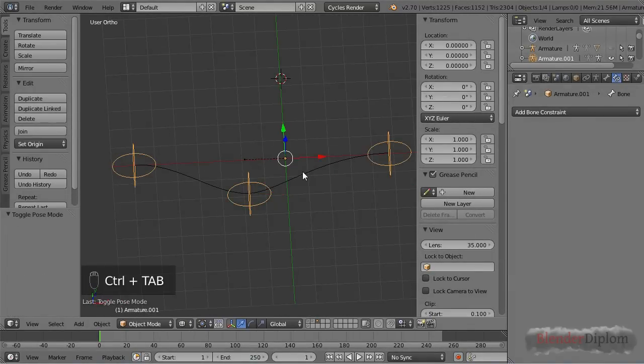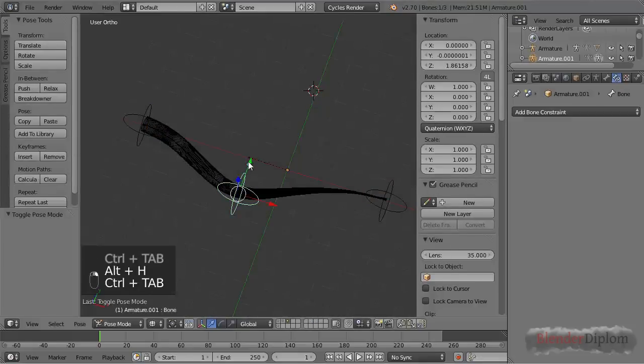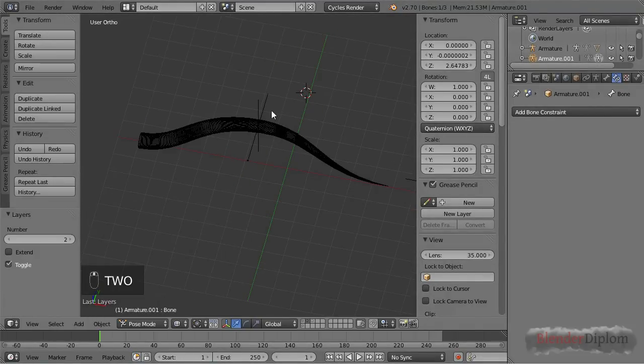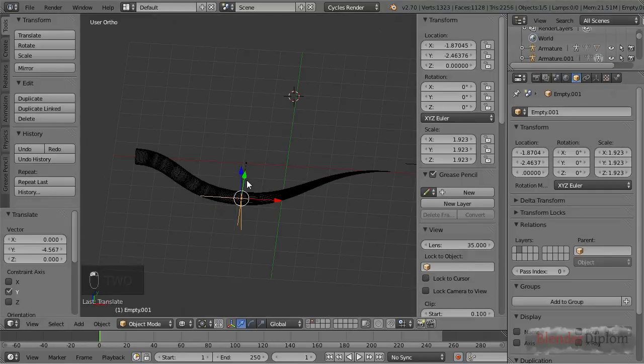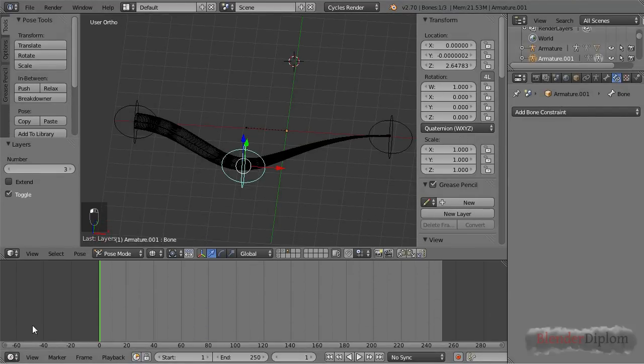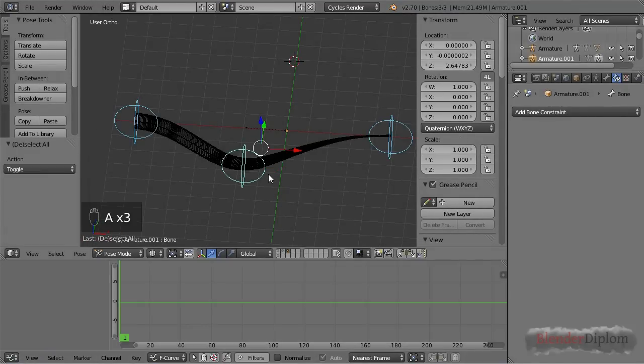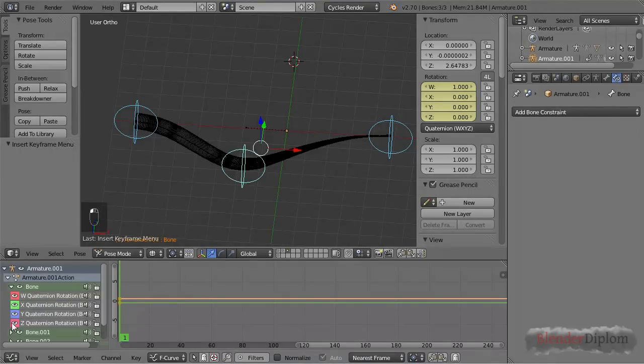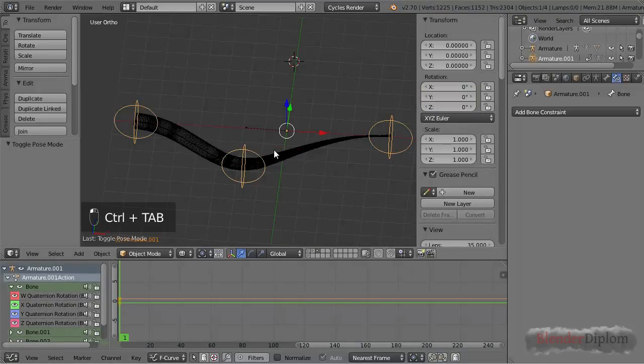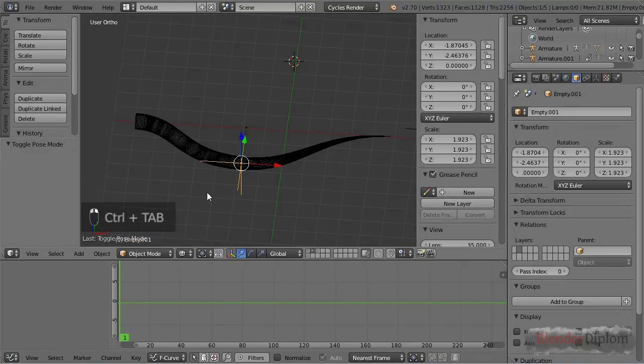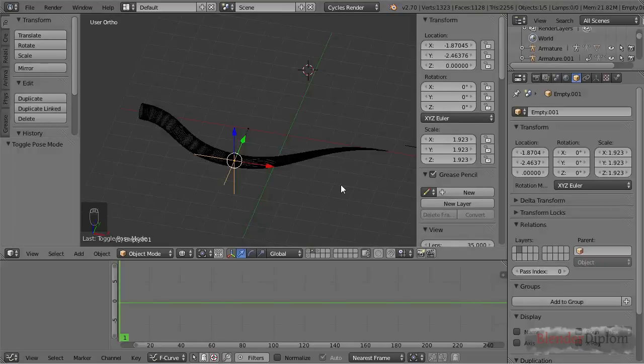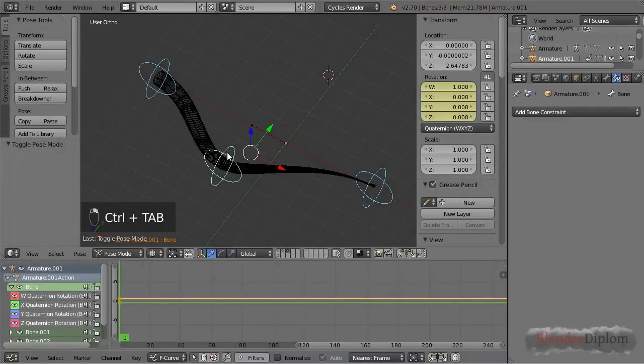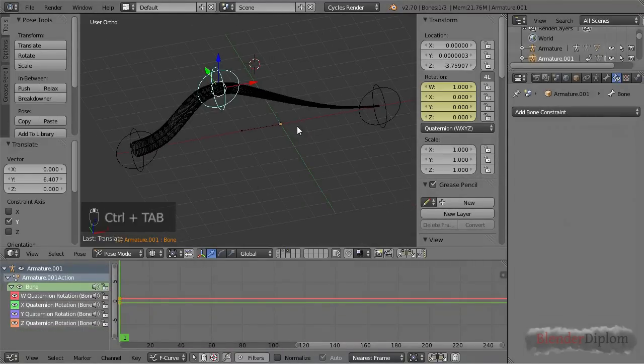Now the big advantage of using an armature over using a couple of empties is that you have all the keyframes for the armature in one set. If I insert keyframes here, rotation, you can see all those bones are in one set of keyframes under the armature action, whereas the empties, if I were using three empties I'd have to select them all by themselves if I wanted to change anything. So this is a fairly common method of rigging tails or whatnot, and probably the most common use of the hook modifier.